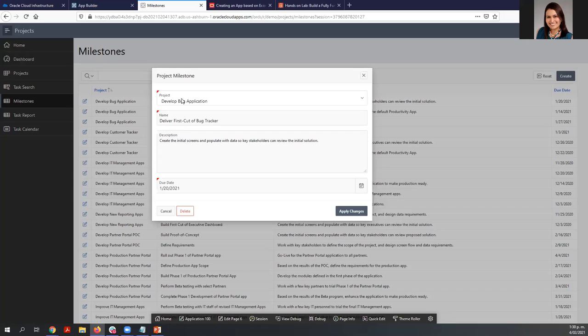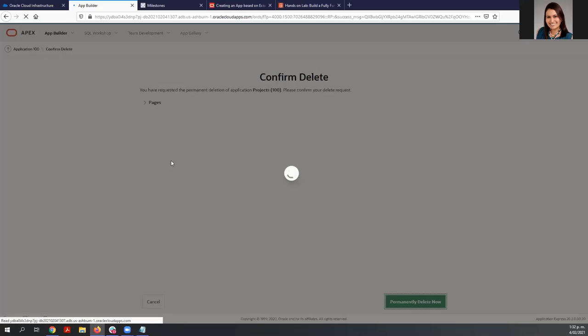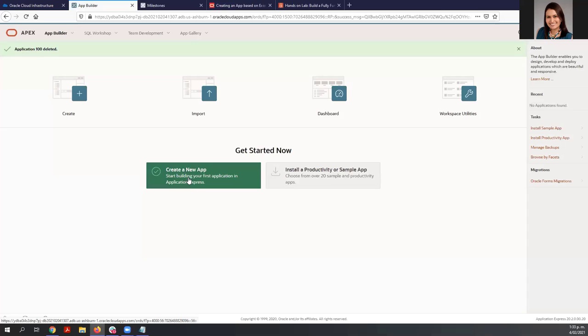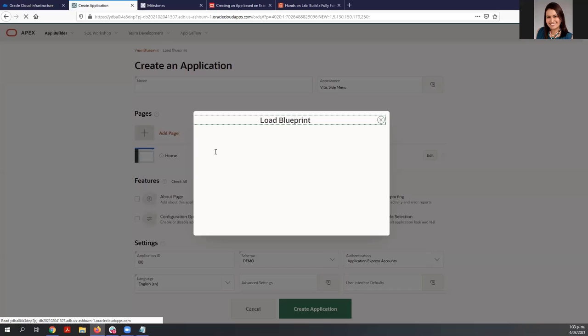We can delete this application and create it again using the Load Blueprint, so we are not starting from scratch. Let me show you — here is the Load Blueprint. Here is the application that we just created, and we are going to load this blueprint. We now have a template of the application that we just created.